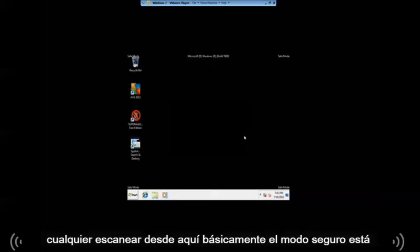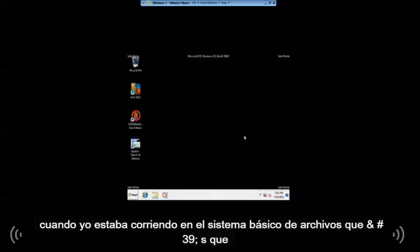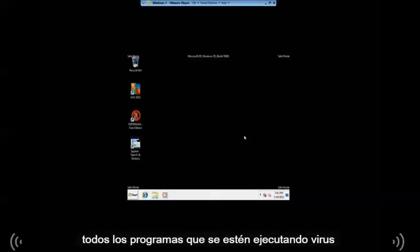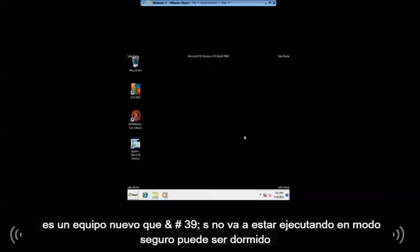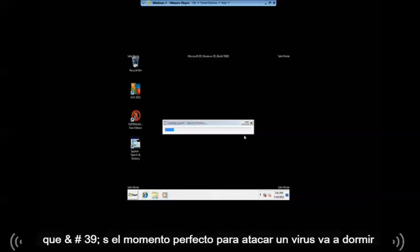And basically what safe mode is - Windows is just running on the basic system files. That's it. Any other programs are not going to be running. If a virus is on your computer, it's not going to be running in safe mode. It's going to be asleep, and that's the perfect time to attack a virus, when it's asleep.